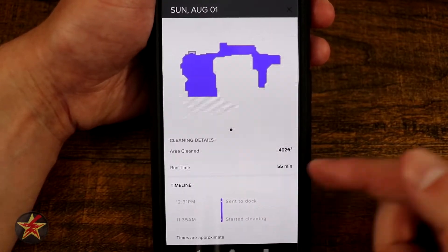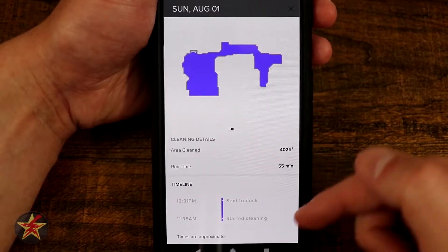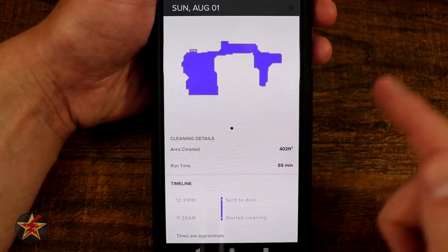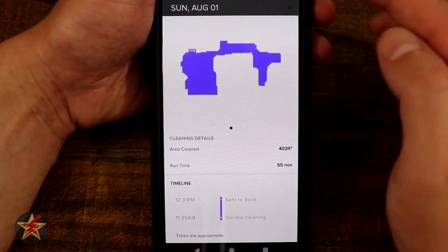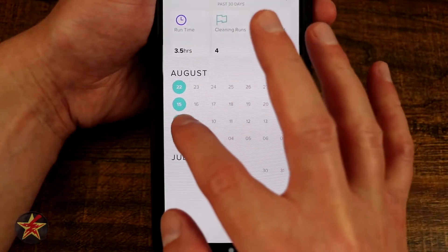It shows you the cleaning area, the runtime, and then information such as 'start cleaning' and 'sent to dock.' If you paused it to empty out the container anywhere in between, it will show you that here as well. You can select the X button to bring you back.